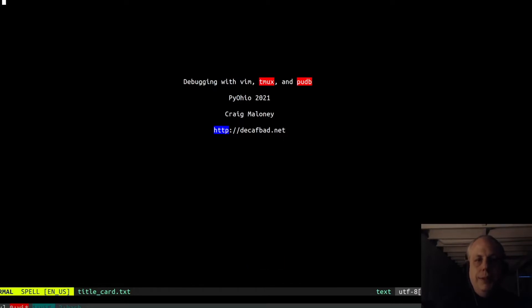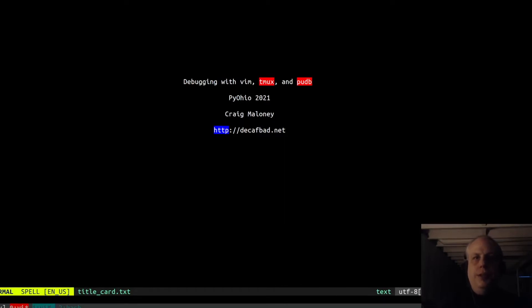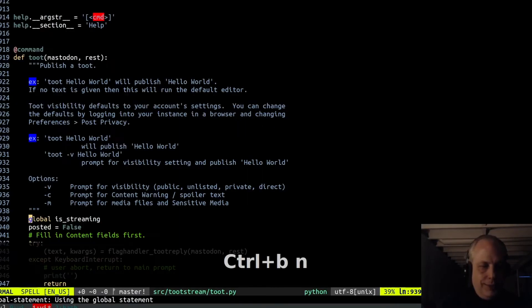Hello, my name is Craig Maloney, and today I'm going to talk a little bit about debugging with Vim, Tmux, and PUDB, which I use in concert with each other. These are all applications that I use in my day-to-day work as part of my integrated development environment. So let's get started.